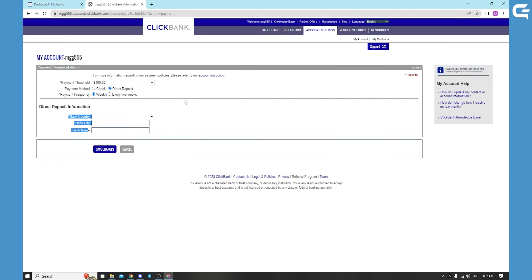Clickbank will send you a confirmation email. You confirm it that it is you, and that is how you can create a payment link on Clickbank.